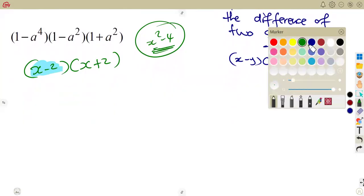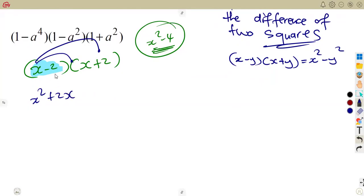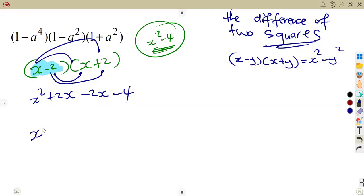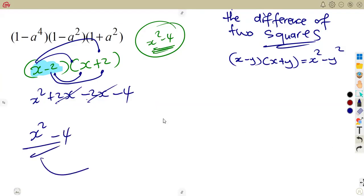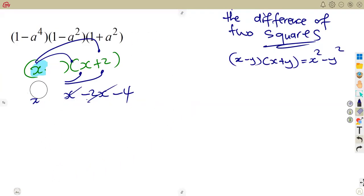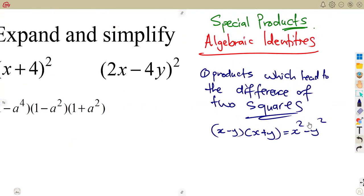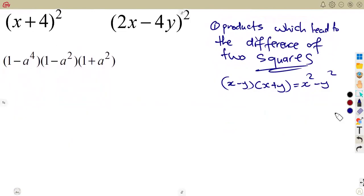So (x − 2)(x + 2): x times x = x², x times 2 = 2x, then −2 times x = −2x, and −2 times 2 = −4. Collecting like terms: 2x − 2x = 0, so they cancel, leaving x² − 4. That is the same answer obtained by recognising it as a difference of two squares. It is up to you whether to use the special product or the normal expansion.